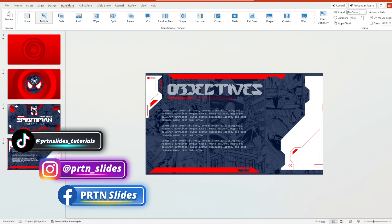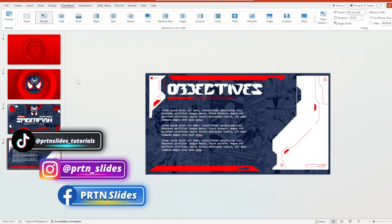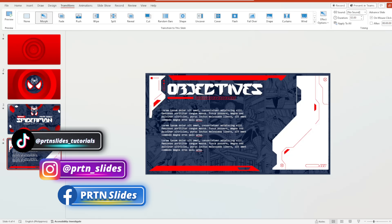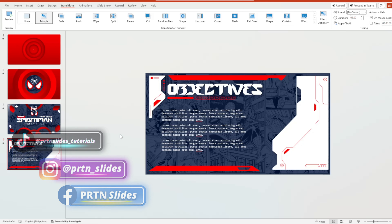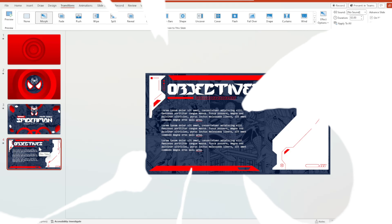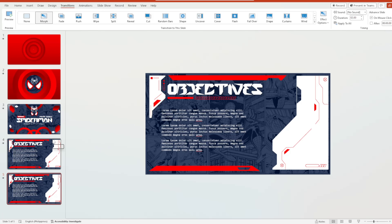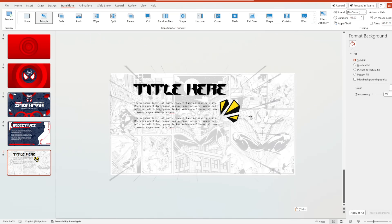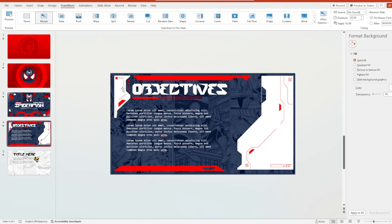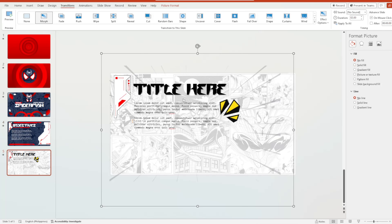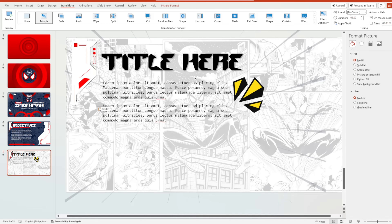We are done with our first and fourth slide. We will now move on to slide number eight and nine. We'll duplicate the fourth slide with Ctrl+D and delete everything else. I just copied the text and the other elements from the internet.